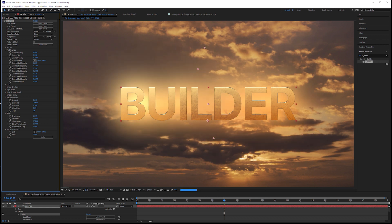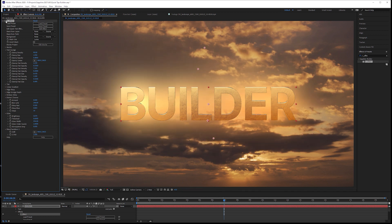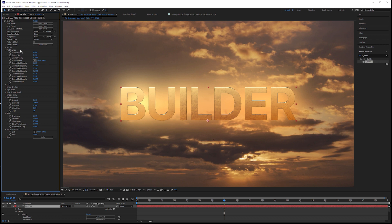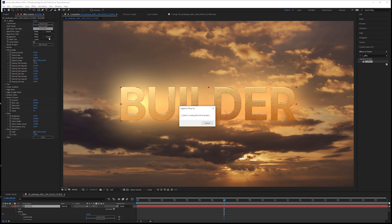So you can see how easy it is to sort of take our text and start to build up some different stuff with it. But it goes further than that. Especially with something like the text grunge, you might not want this particular style of grunge here, but we don't have any controls in the main effect controls to be able to change any of that. Well, that's why we can just come in and go edit quick text effects. So edit the effect. And this takes us into the effect builder properly.